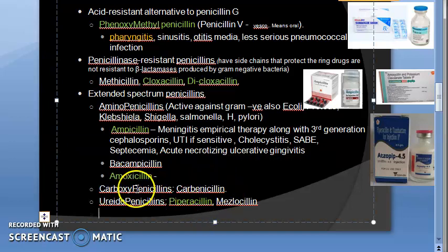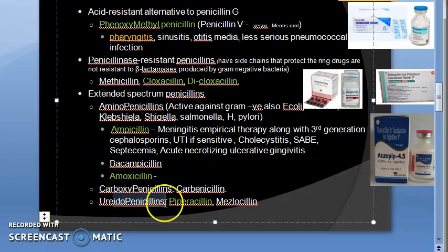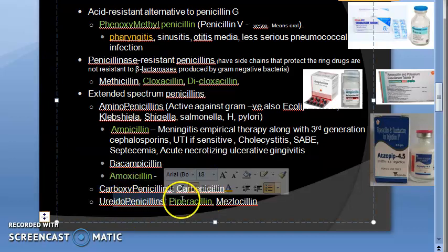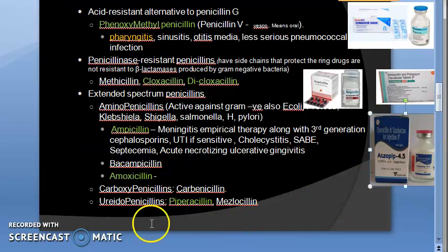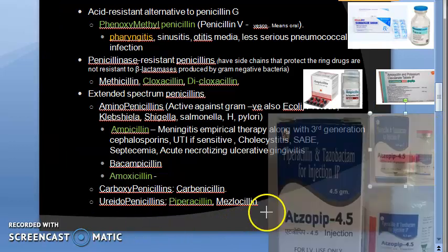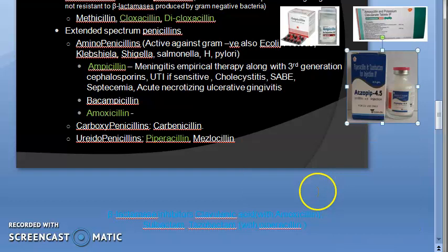Carboxypenicillins such as carbenicillin are not much used and will not be covered in detail. In ureidopenicillins, piperacillin is given IV and is important to know.